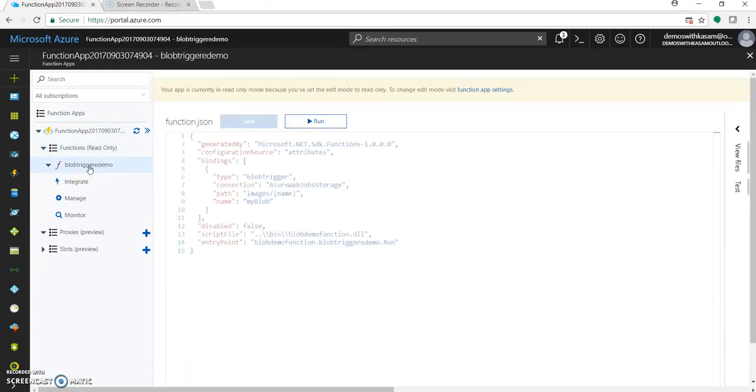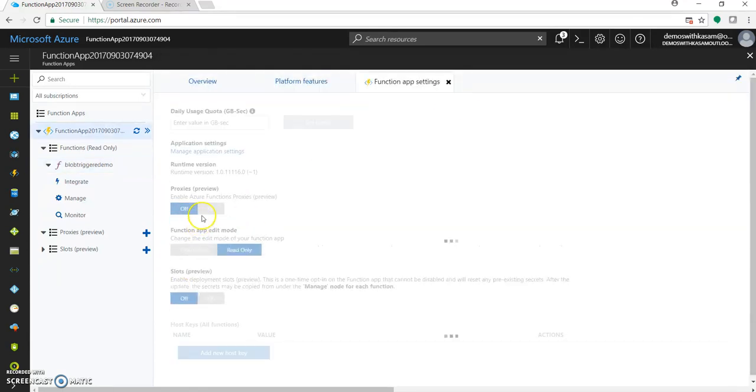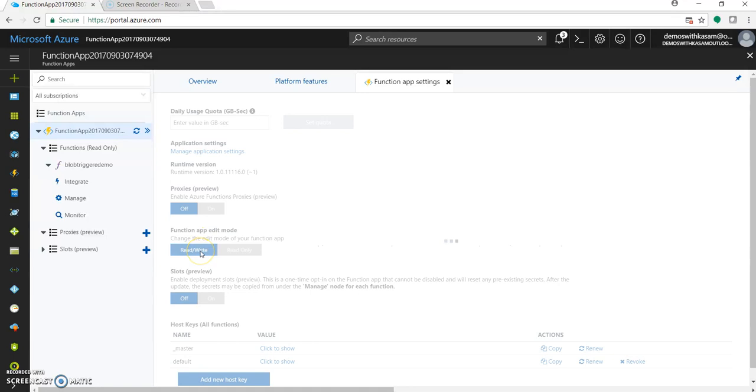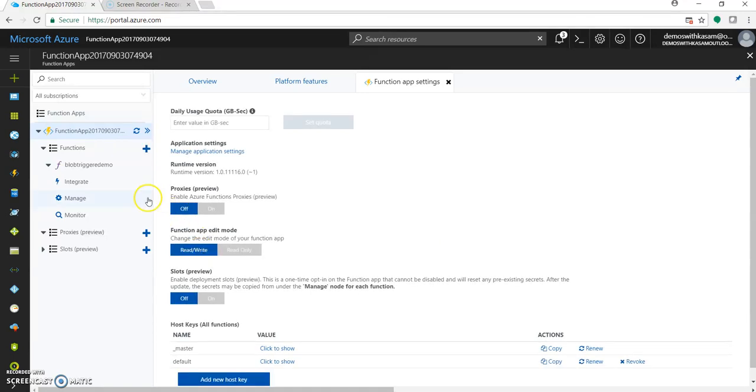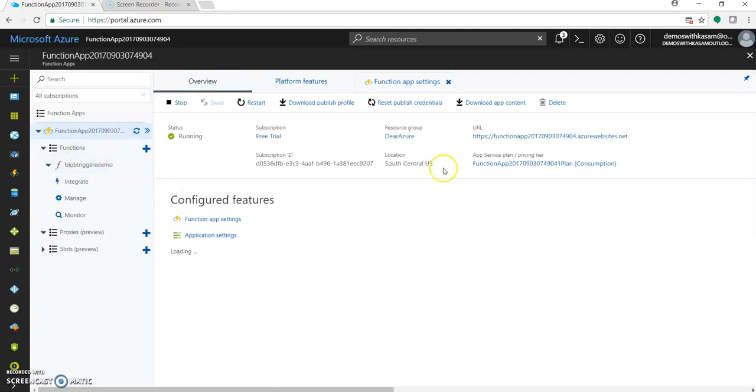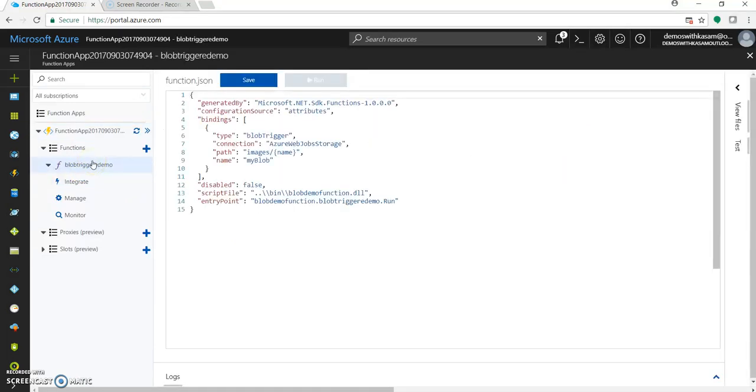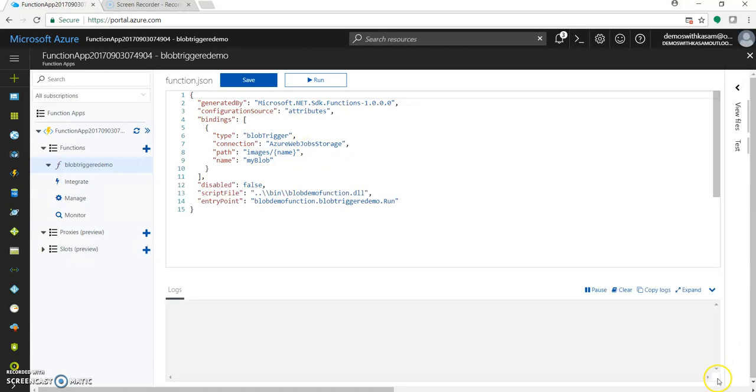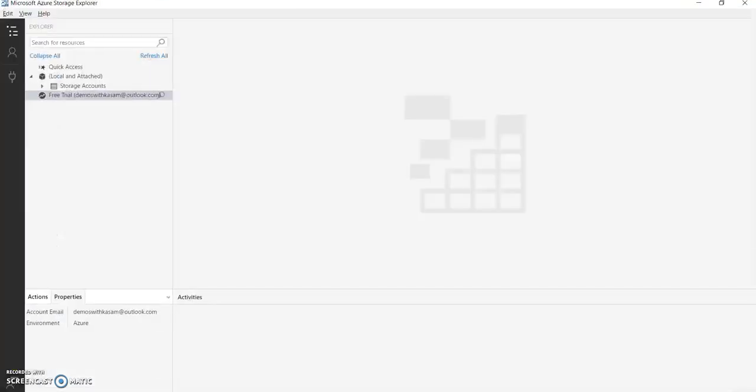So it's in read-only mode. Then just go to function app settings and click read and write from here. Let's go to our blob trigger demo. As we have provided this as a connection, Azure web job storage, we can check the logs from here. So now for testing this, we will be using Azure Storage Explorer.